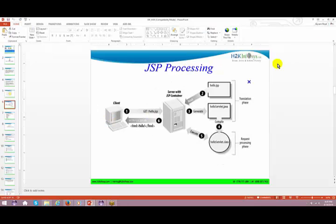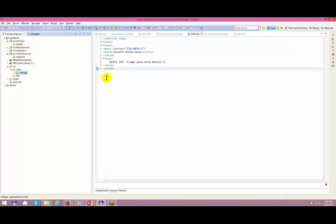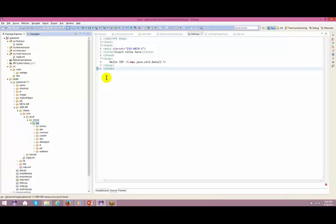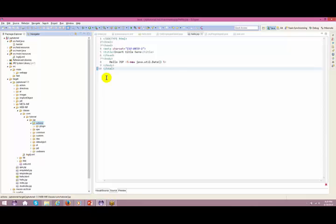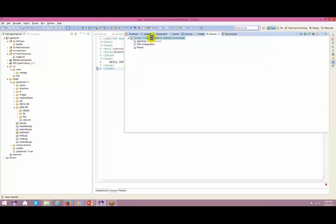Now let's see - you do not see hello.jsp as a class anywhere in your target or under your classes folder. You just see all your dot-class files which are the servlets. But we are talking about something which is getting converted dynamically. Where is this running? Let me go back - it is running in the metadata somewhere. Let me just go there.